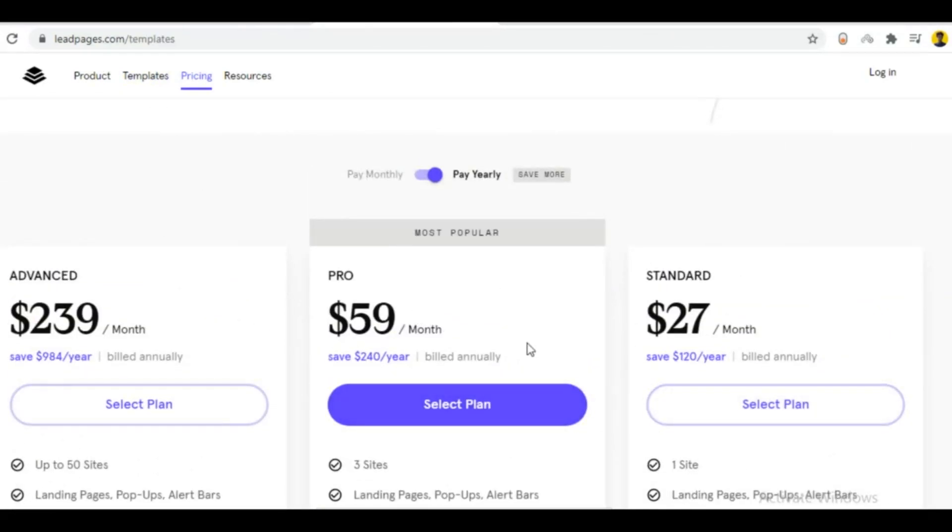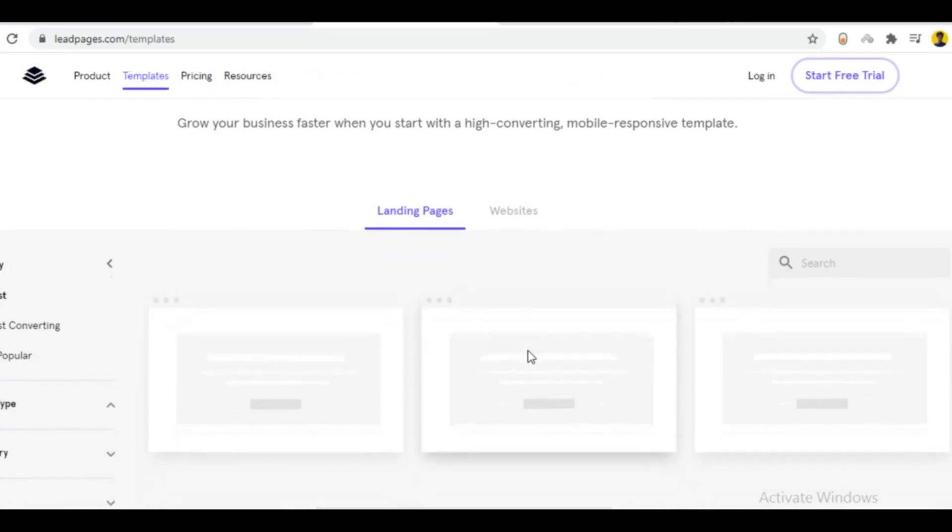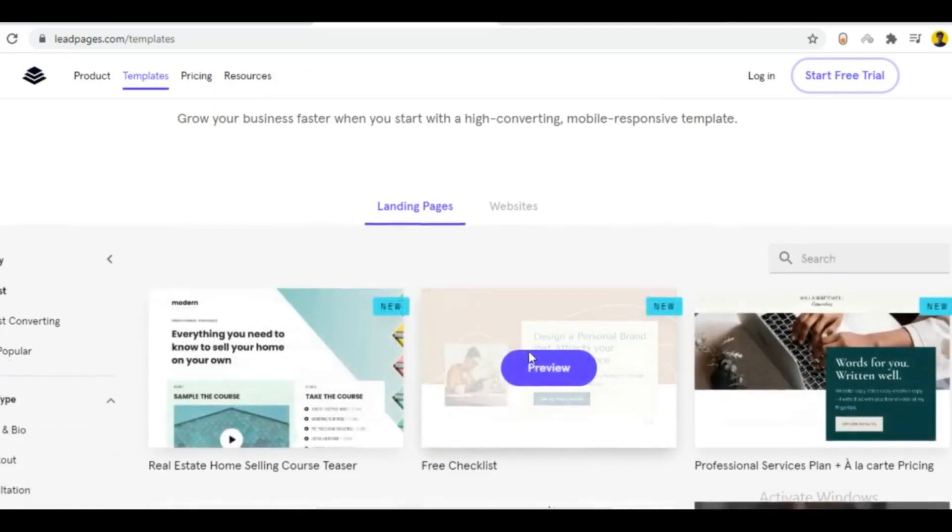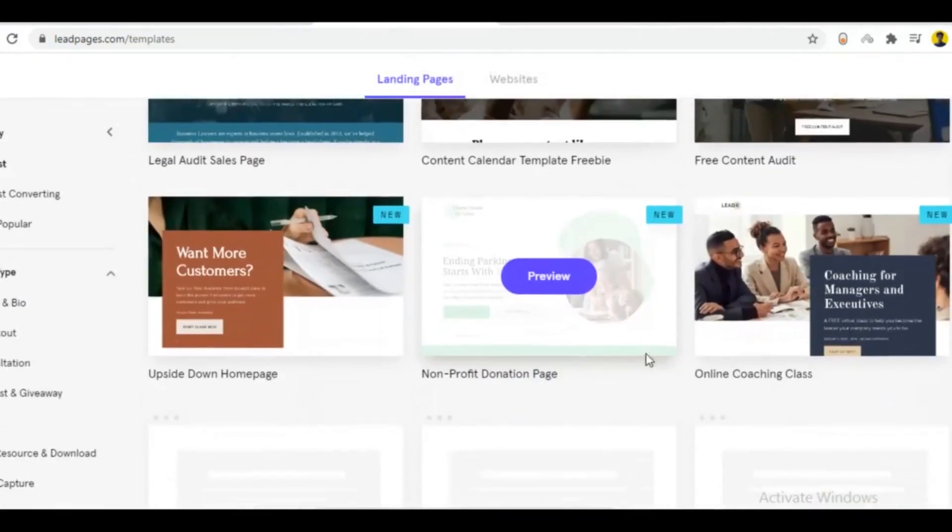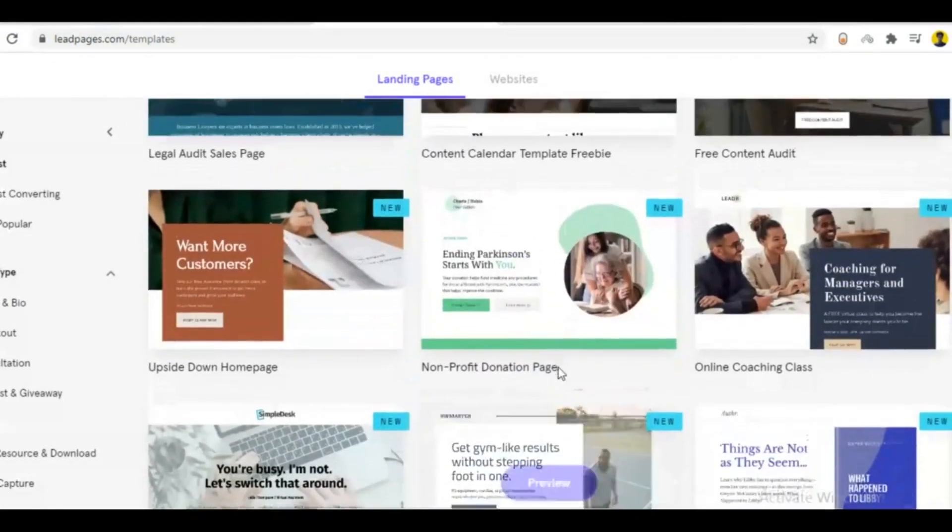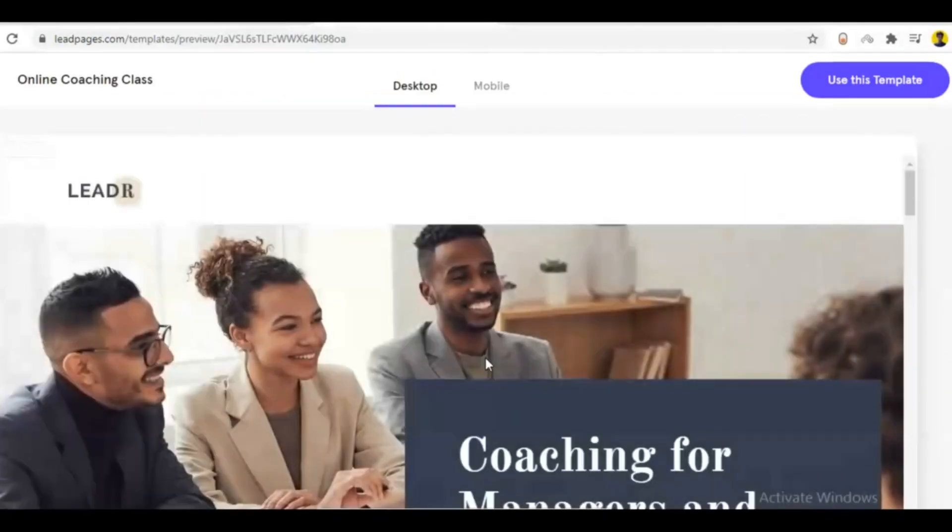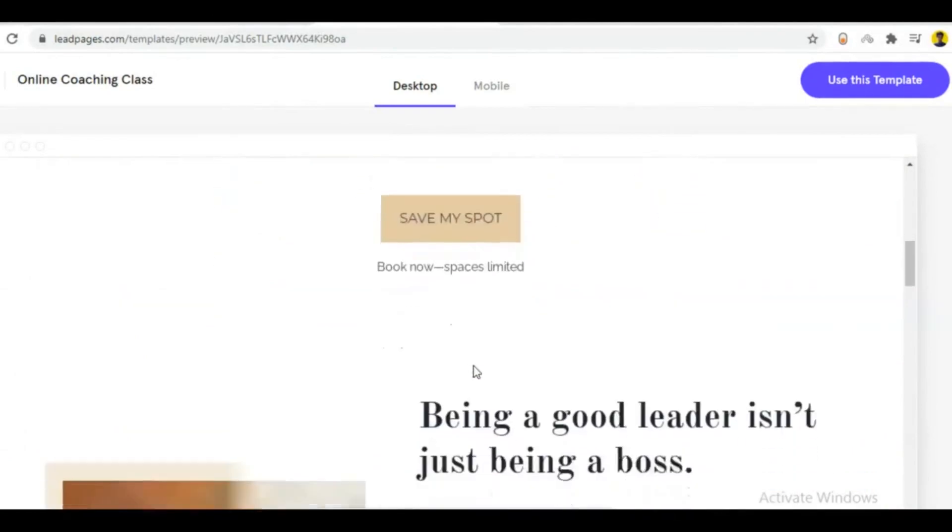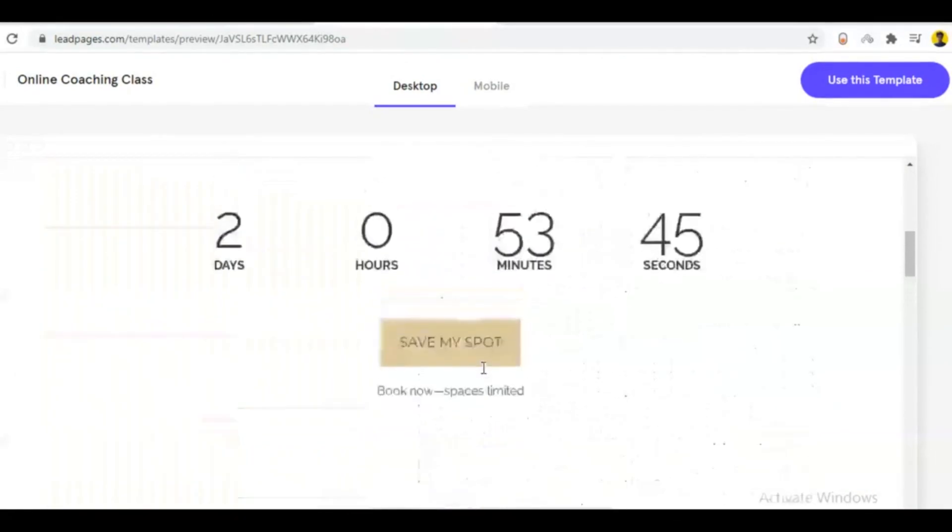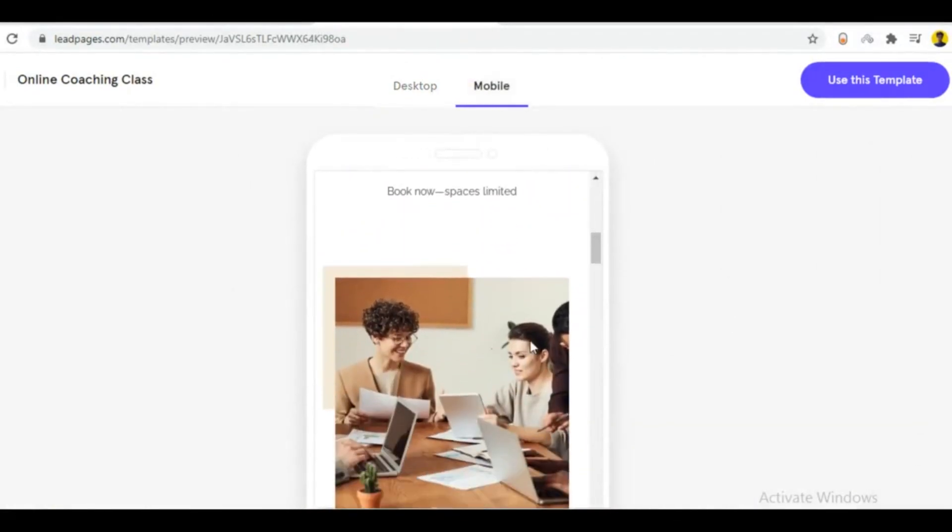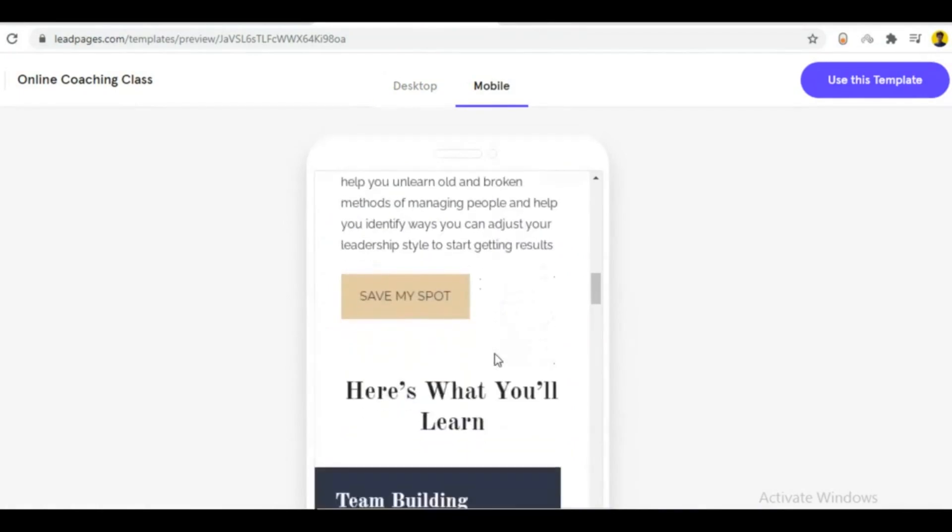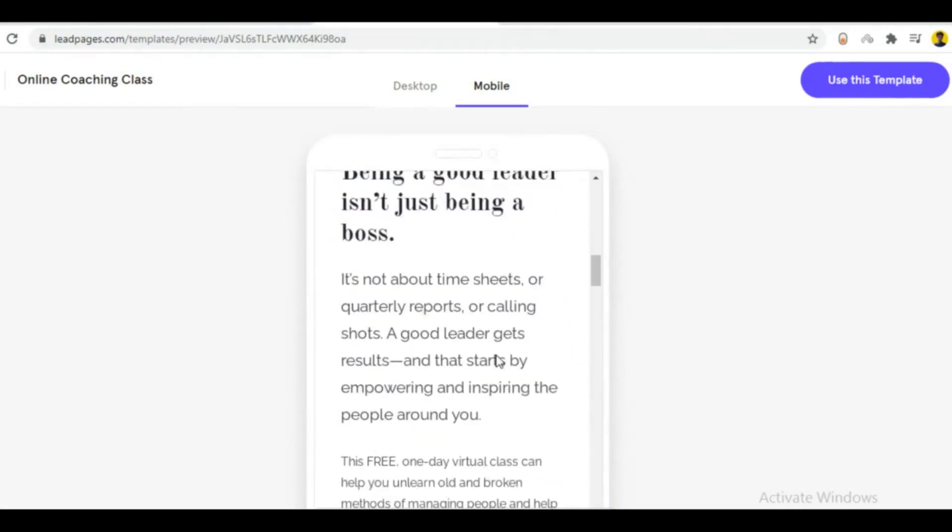However, if you go to the templates, you'll see hundreds of ready-made free templates. All templates are fully mobile responsive.